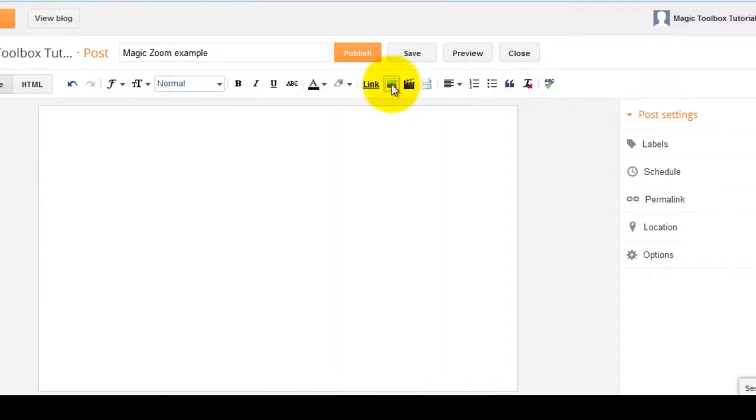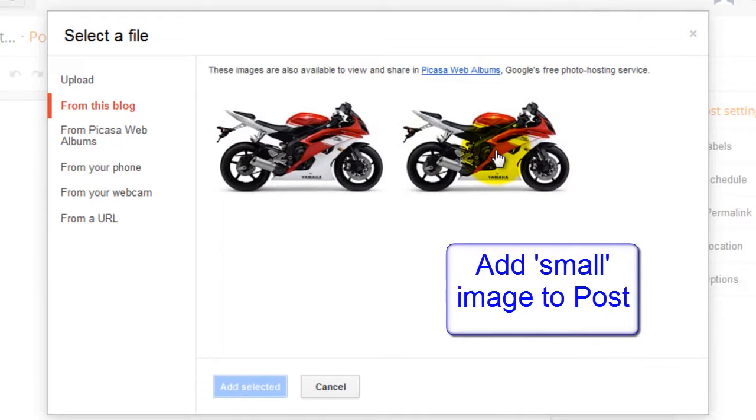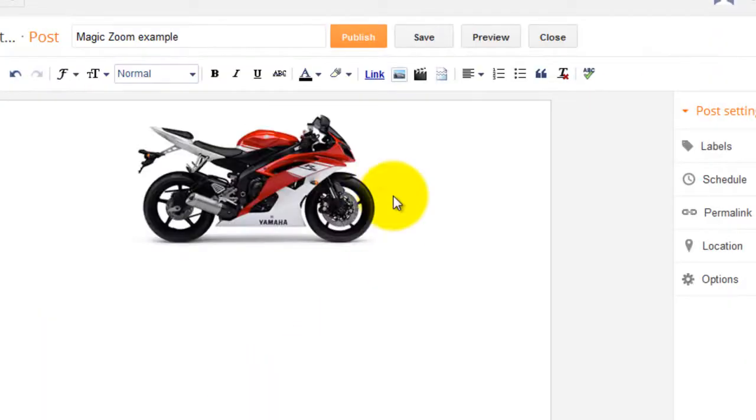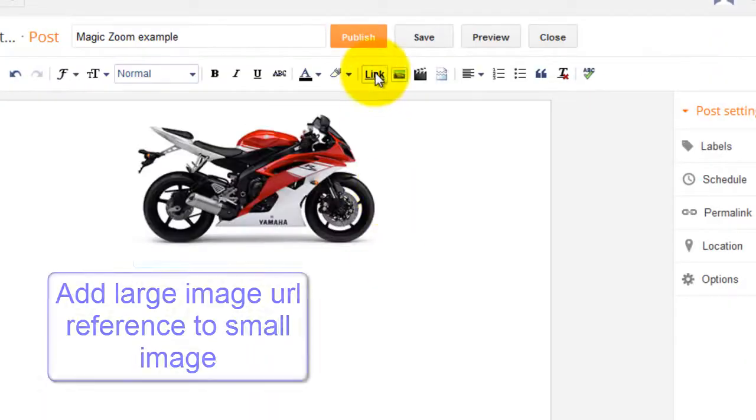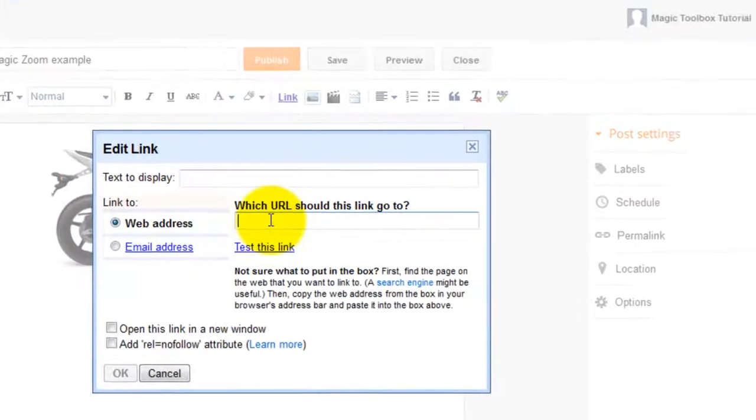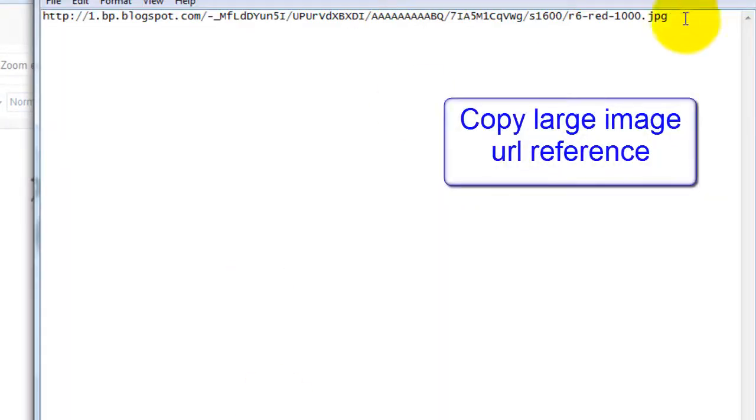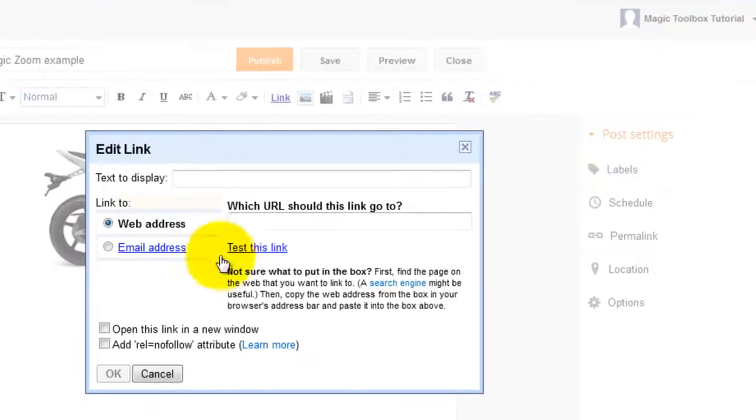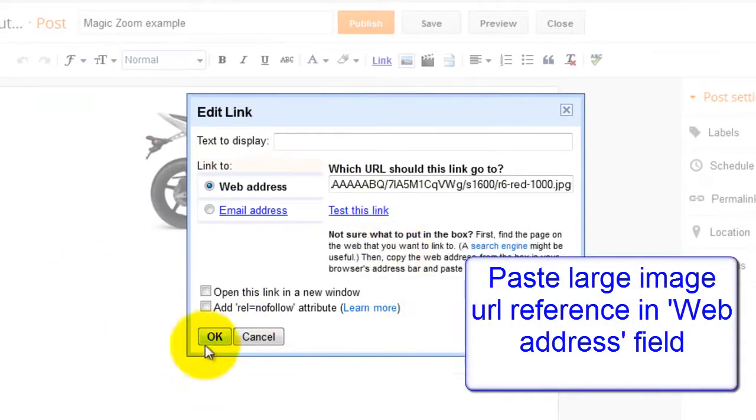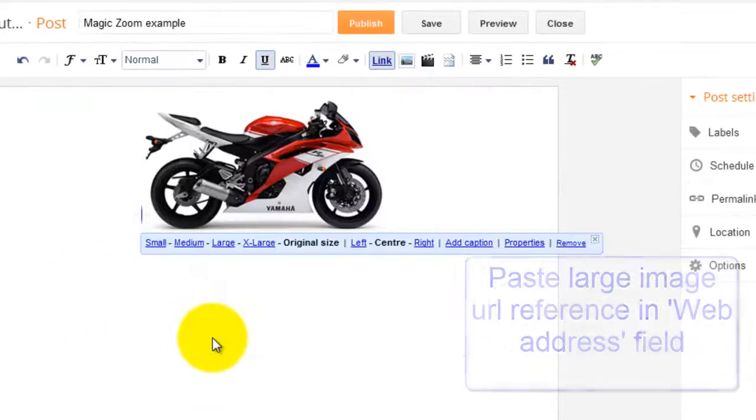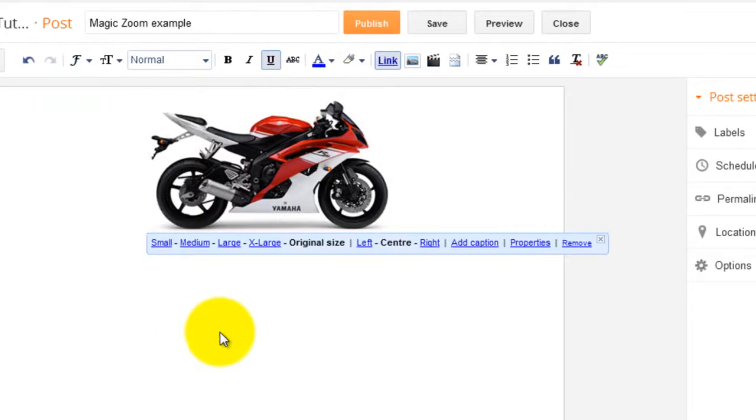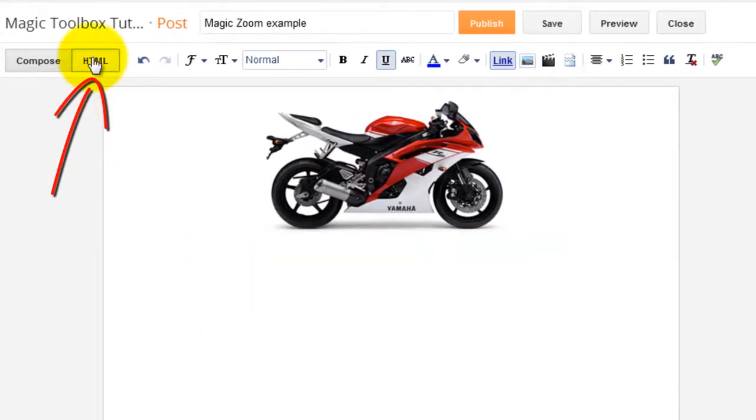So if we go back to the post, the first thing we need to do is insert the small image and then link the small image to the large image. This is where having your large image reference already typed out comes in really handy. Enter the large image reference in the web address field like so.